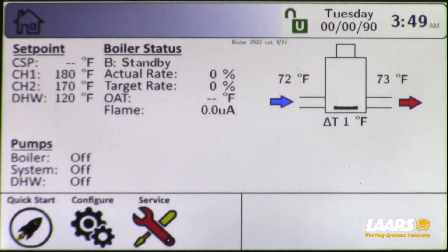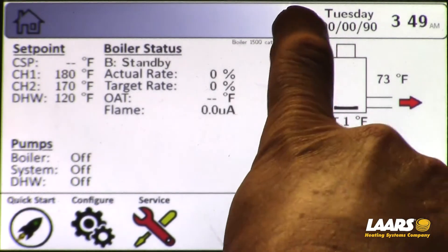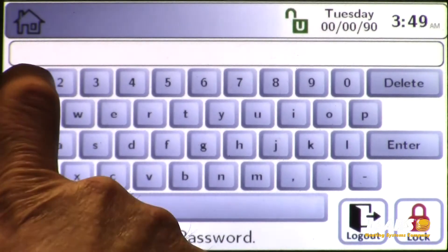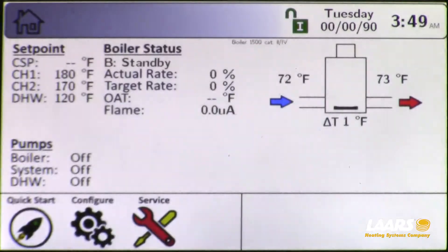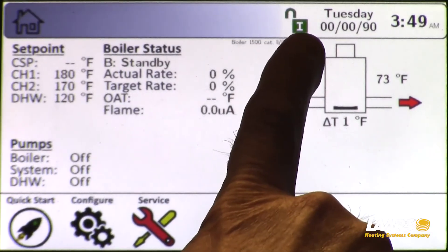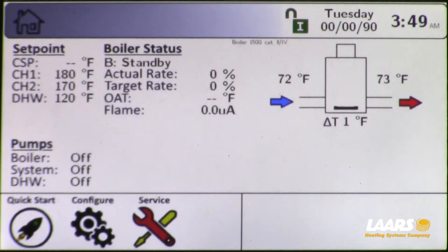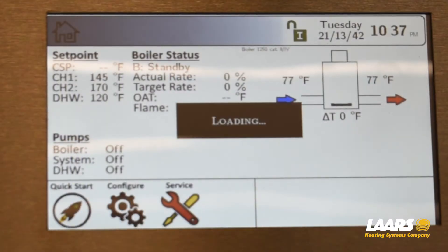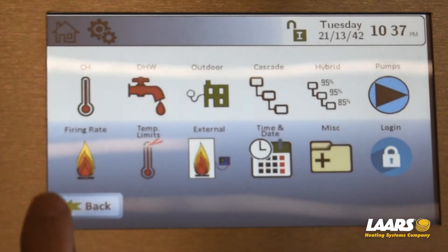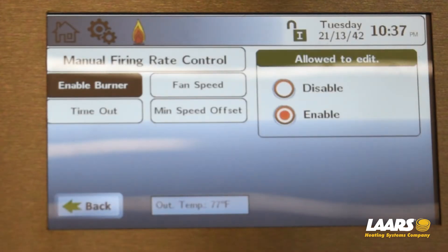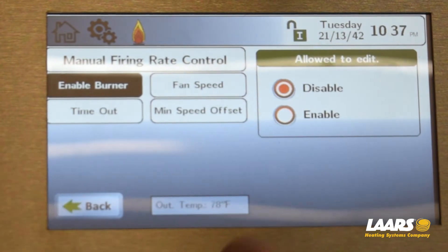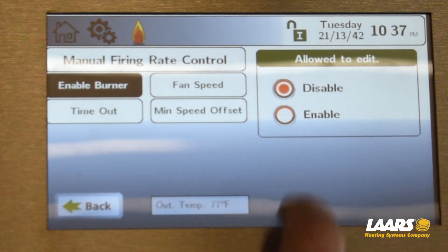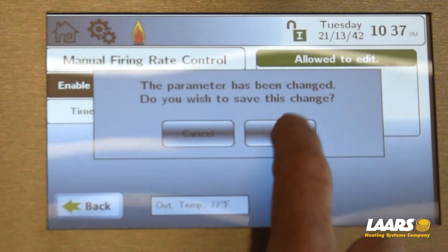We'll start with logging into the link display. From the home screen, click the padlock symbol, type in 1-7, and press enter. You'll see your padlock is now unlocked with the letter I for installer. Go to configure, then choose firing rate. It will be disabled when you get to this point under firing rate control, so click enable and click OK.